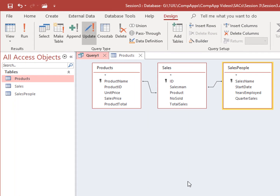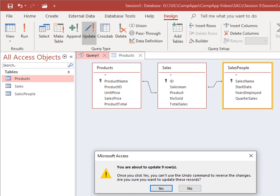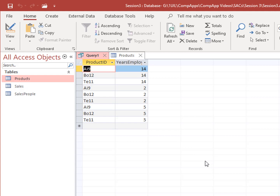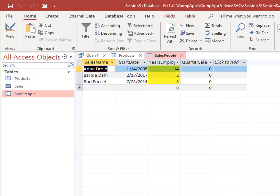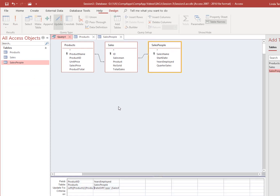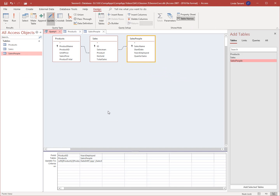You can run the query again to view the updated field in Data Sheet view. You can also view it in the Sales People table. Go back to Design view. Update Total Sales from the Sales table — this time, try typing directly in the UpdateTo space.